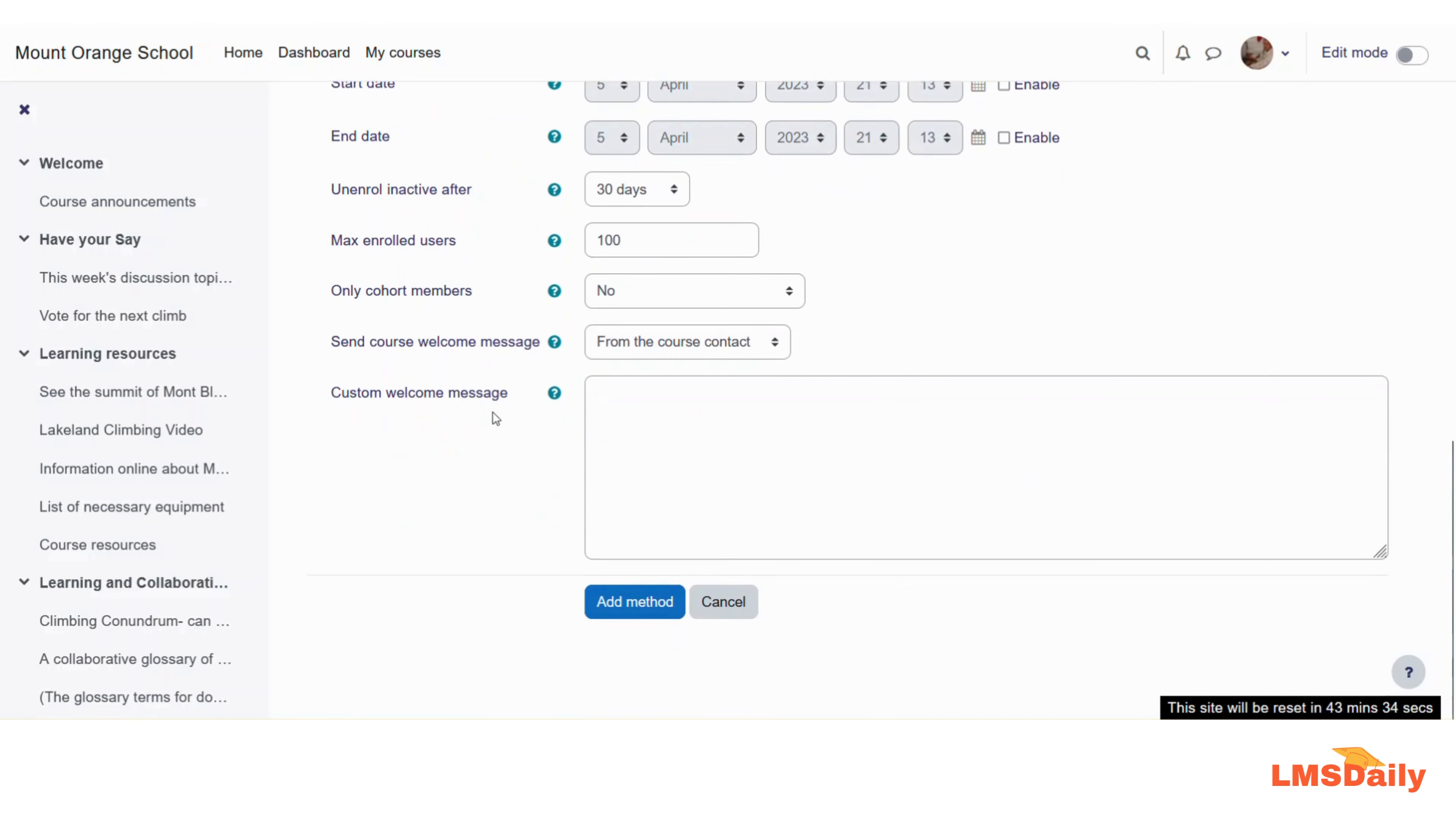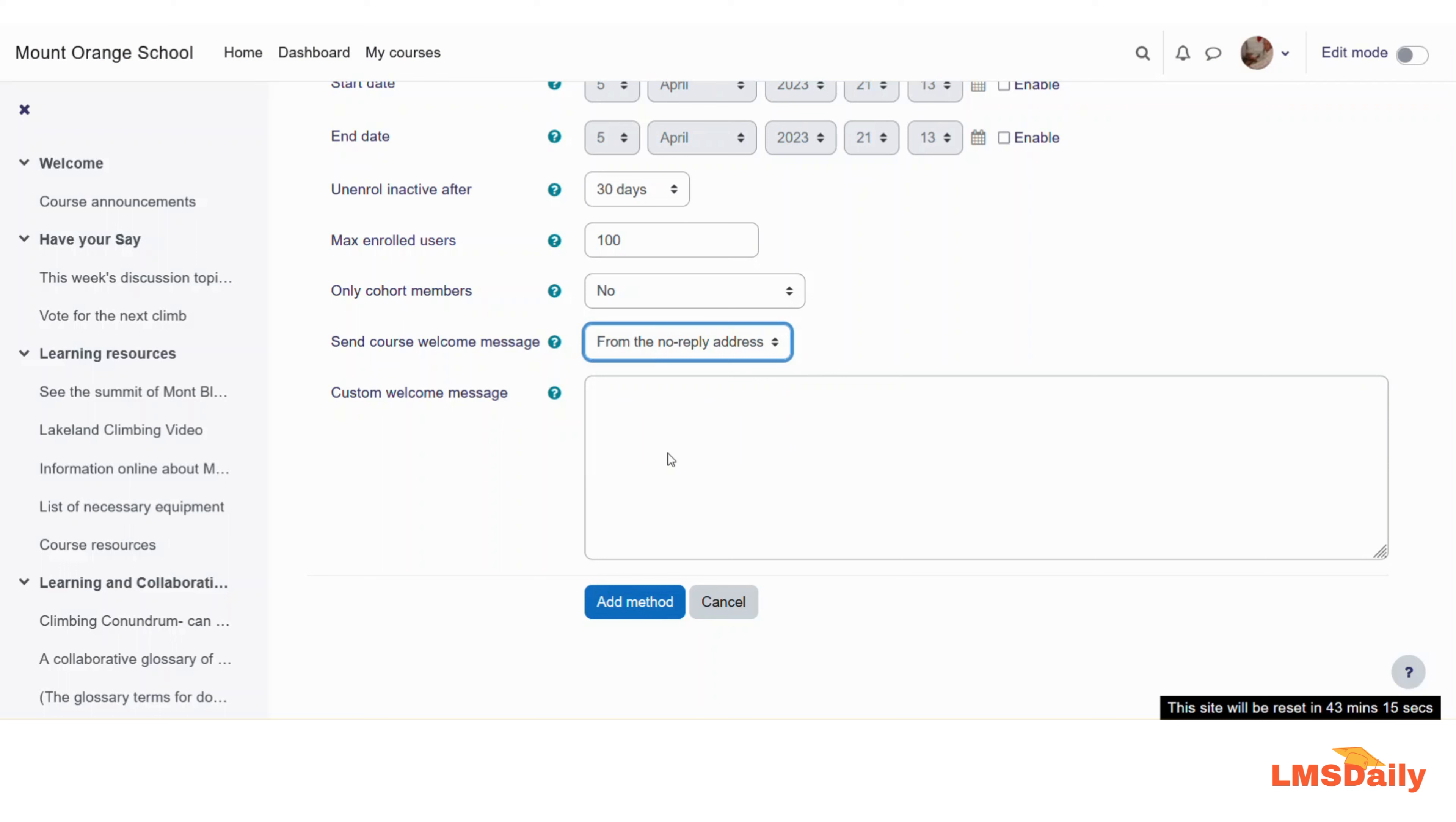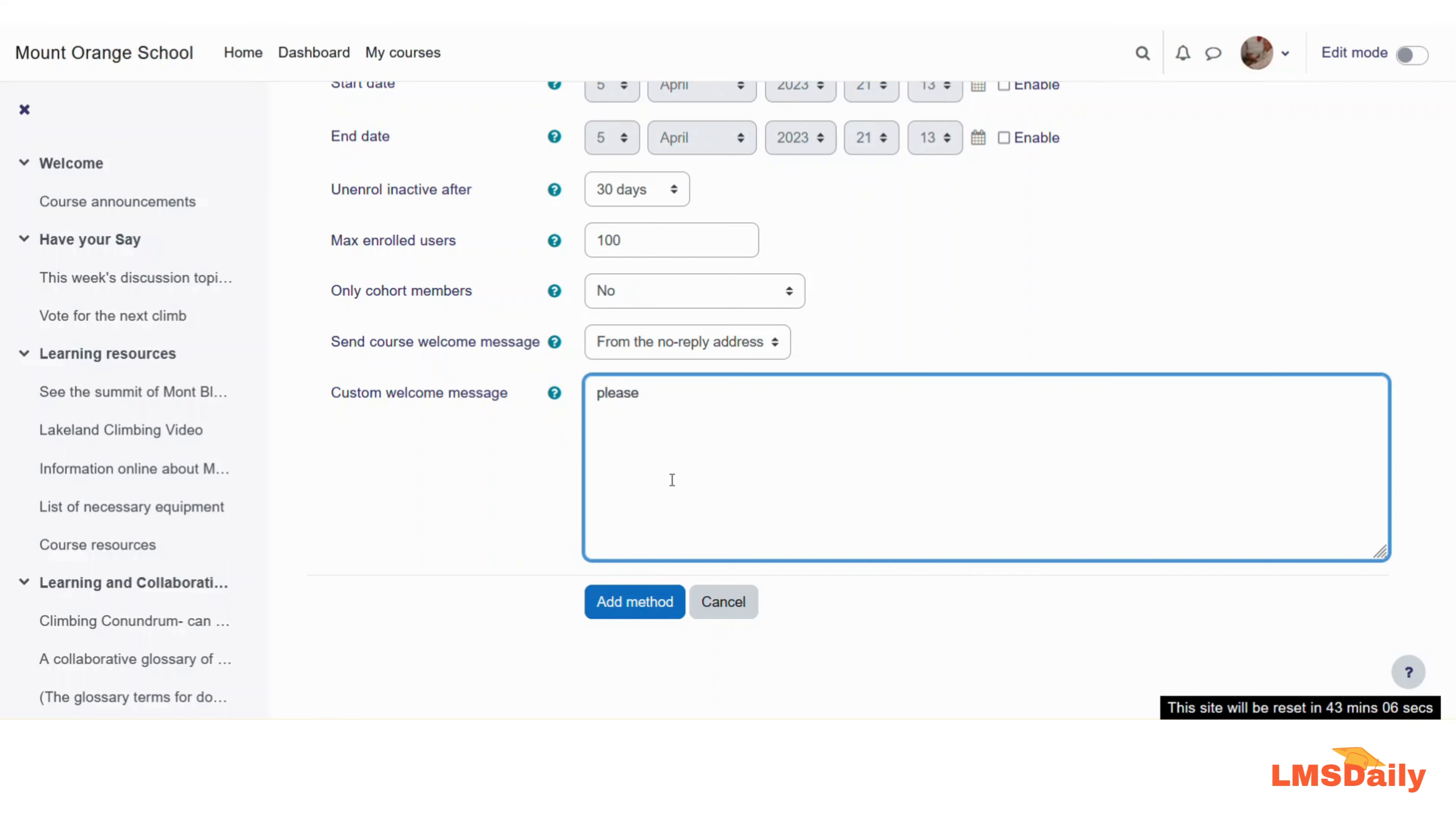In the next field you can define the course welcome message and who has the send address. You can choose either the course contact email address will be used or the no reply address of the site will be used. Let me say that I want to use the no reply address. Then in the next text area you can define your course welcome message. So let me say, please complete the course within three months. And then I will click on this add method here.